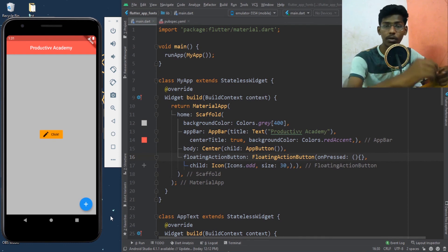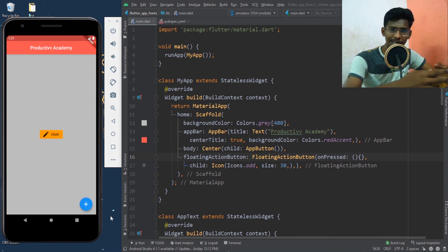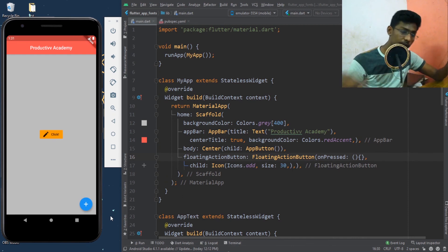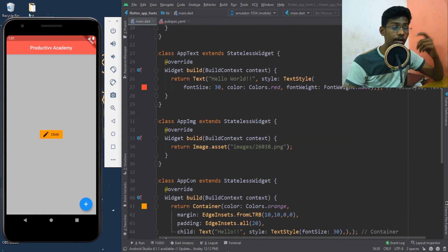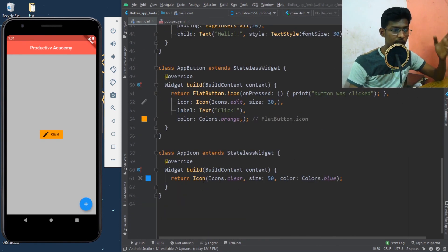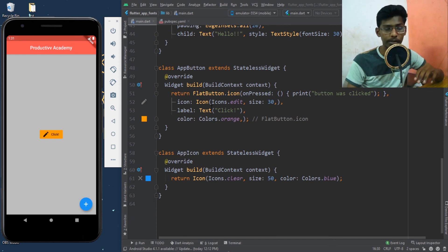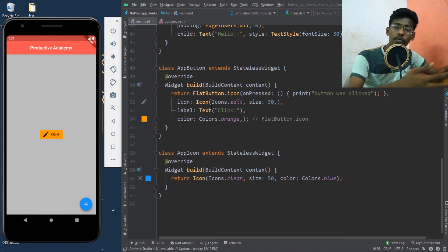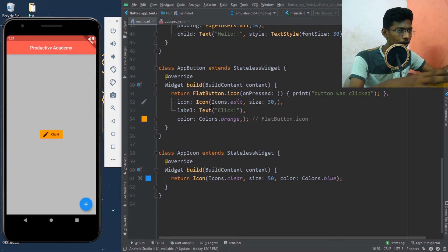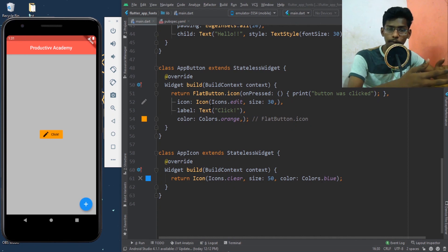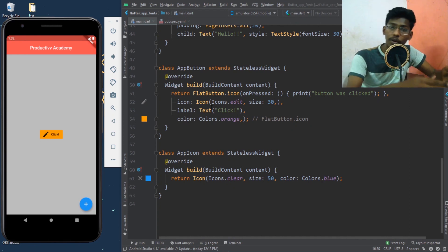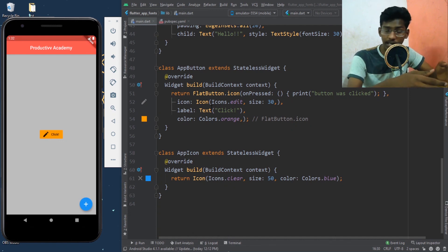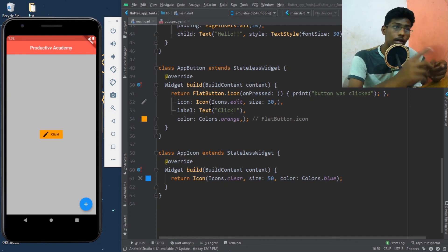So we learned a lot in this video — we learned about padding, margins, buttons, and different types of buttons like FlatButton and RaisedButton. We added icons, and we learned that when you use an icon button you need to specify a label, whereas without an icon it's just a child widget with a Text widget. We also learned how to add your own icon and what a FloatingActionButton is.